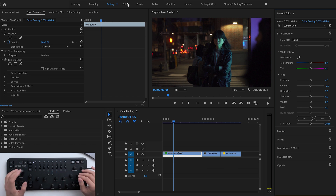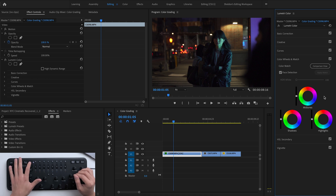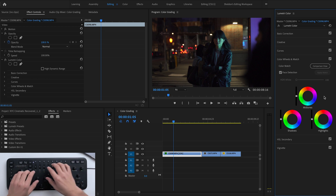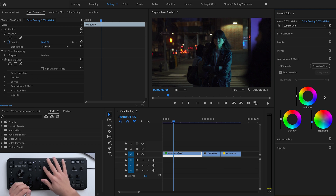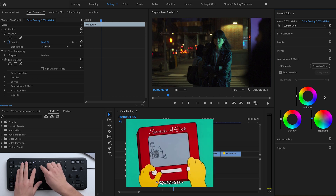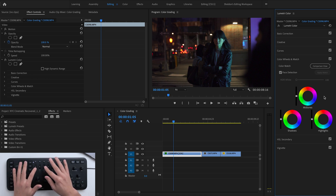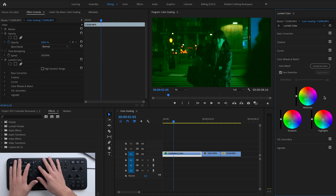If I hit the hue, saturation, or luminance button, you can see it lights up, activating different color wheels inside Lumetri's color balance window. Hue controls highlights, saturation controls midtones, and luminance controls shadows. The three dials on the right then adjust controls within that color wheel: the first dial moves left and right, the second moves up and down, and the third adjusts the level. So I can bring my highlights up or down, and move colors in my highlights like an Etch-a-Sketch — very precise color movements. Pressing any dial in resets it.